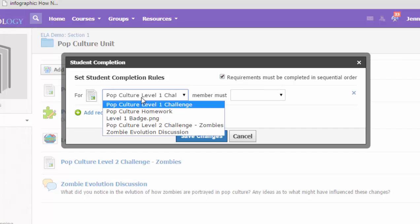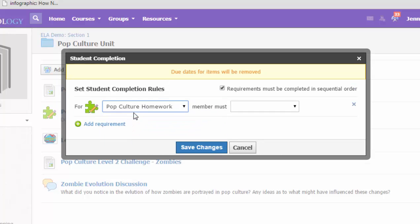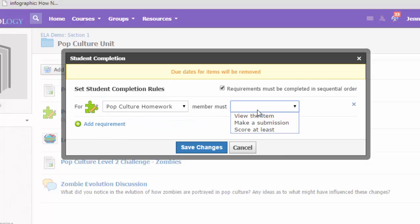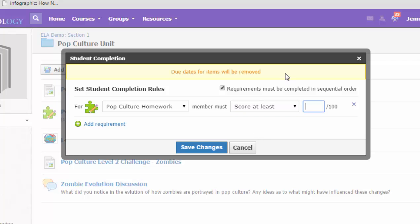So for the quiz, which is what I want to assign it to, and there's the title of the quiz, the student must—you can have them just view it, make a submission, but now I want to put a requirement that they have to score at least 100% on the quiz.